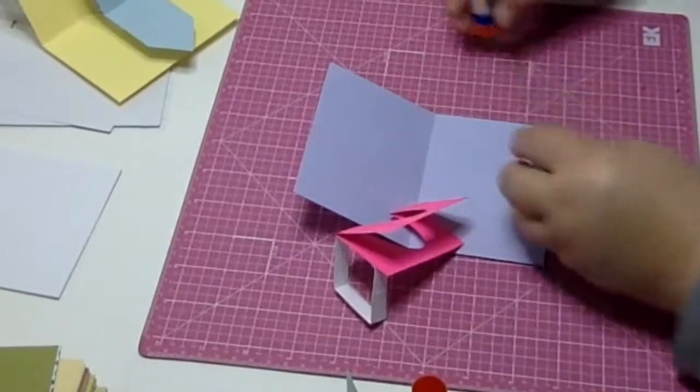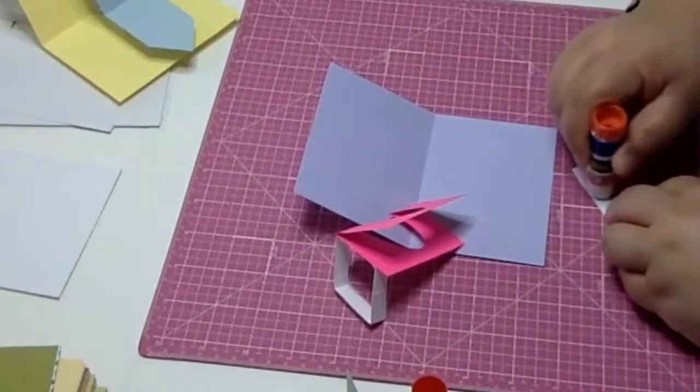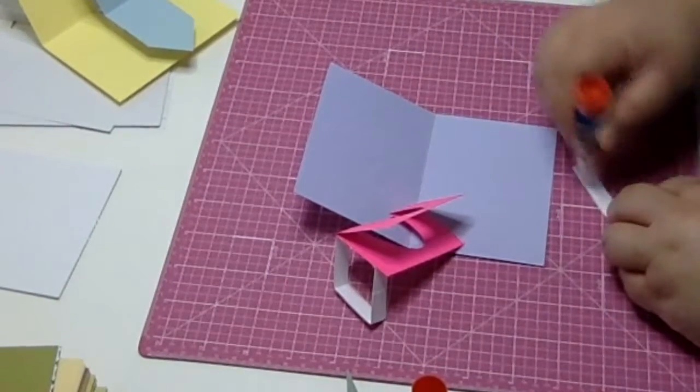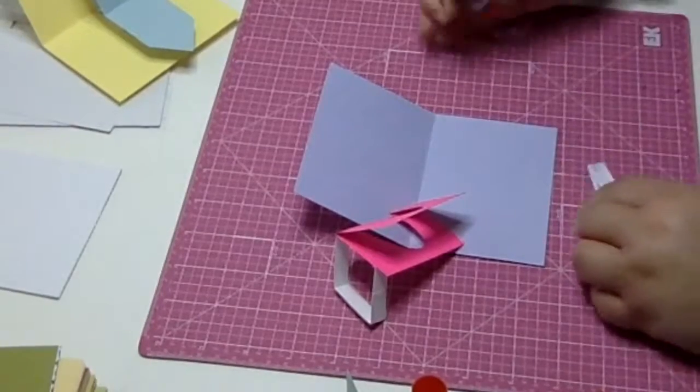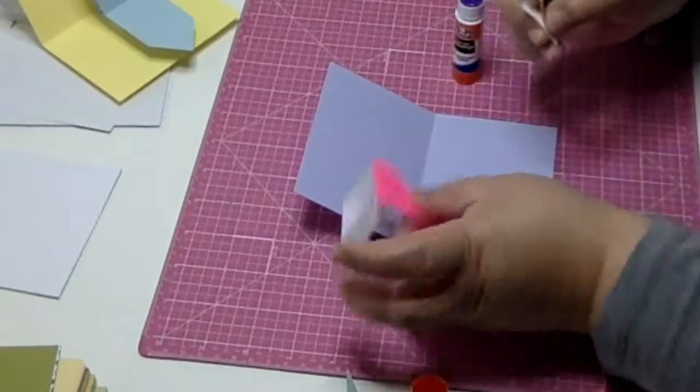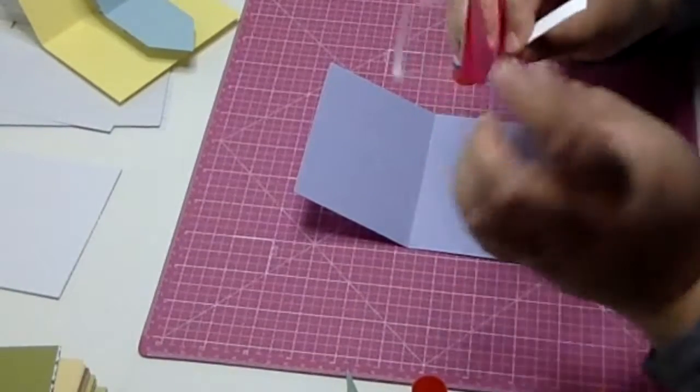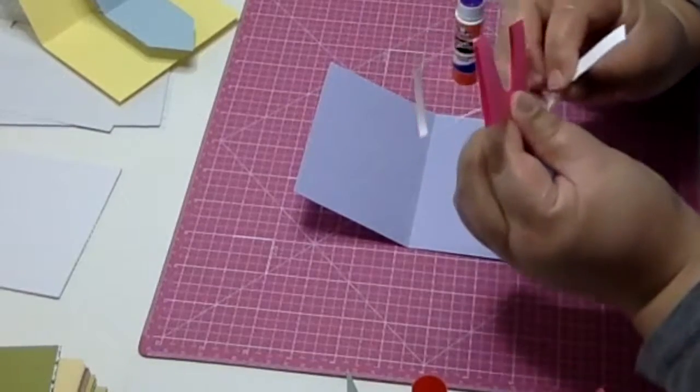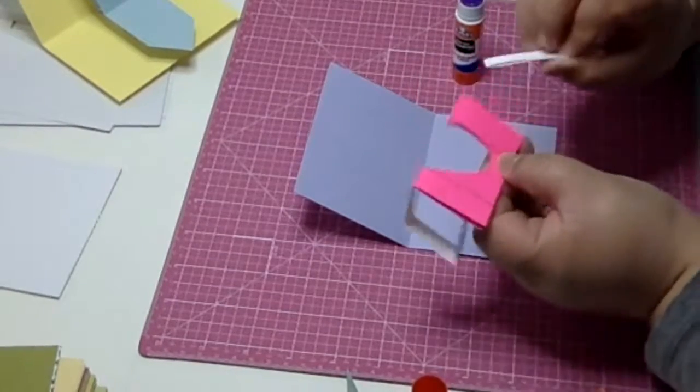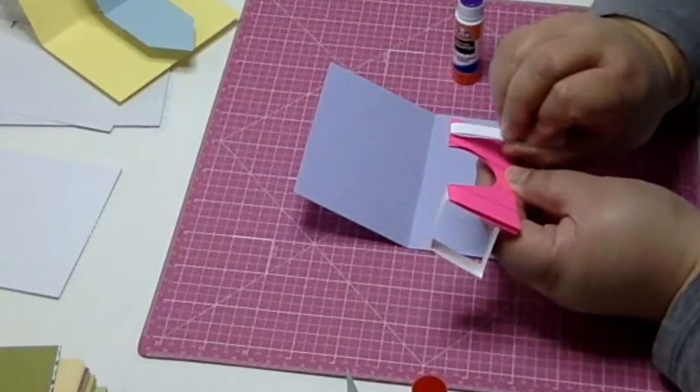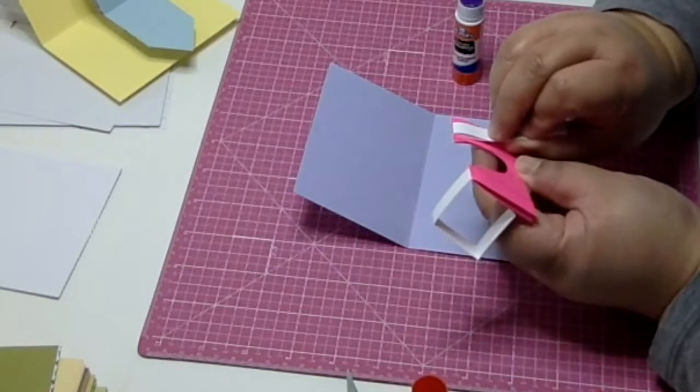And then for the other stand, you're also going to glue just one side of the square of the stand, and then you're going to glue it to the opposite end of the backside of the image, meeting the crease of the stand with the image.